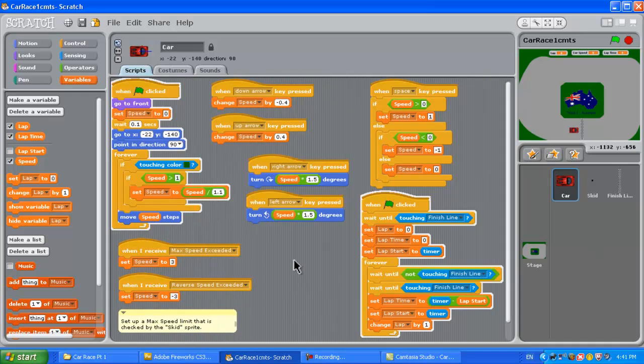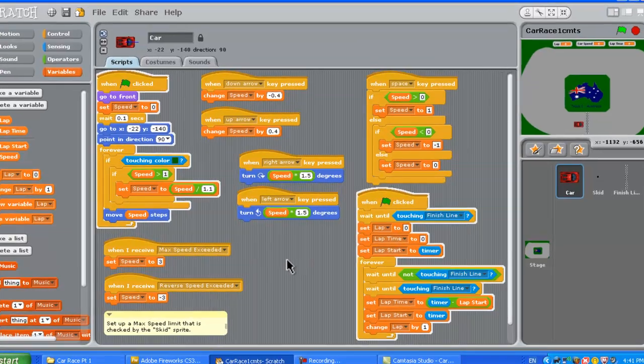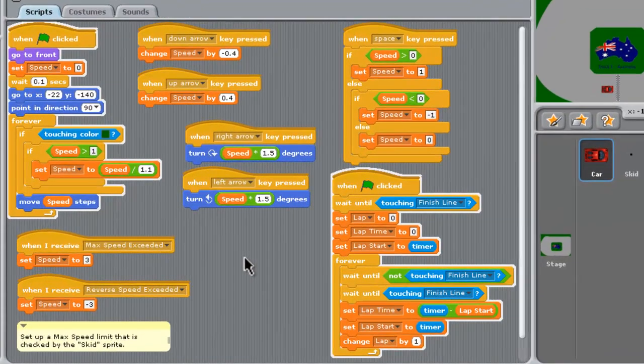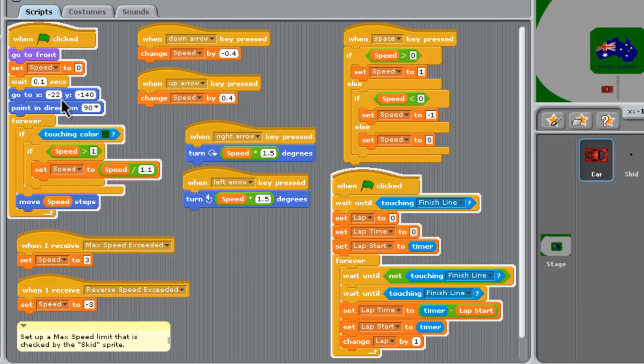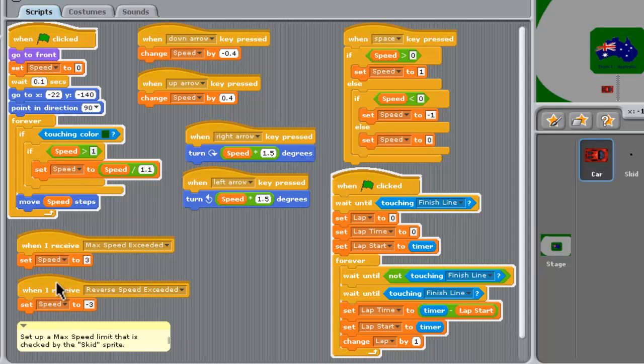If we have a look at the car sprite script that's where most of the work is and there's a lot here. Basically what we have is we've got the starting off position in the car. If it touches the green we've got the slowing down in the grass. It all depends on speed. You can see speed all over the place here is the variable. We've got the speed limiter for reverse and forward that'll slow the car down to a speed of three if it's going too fast.